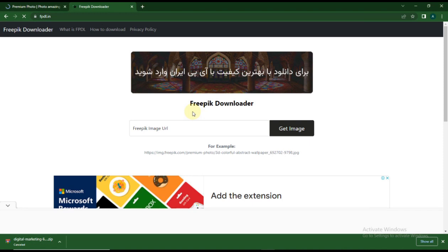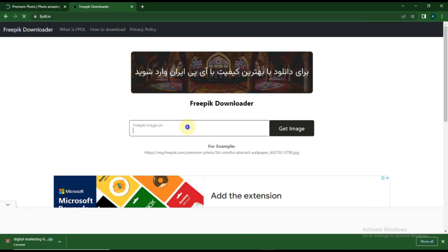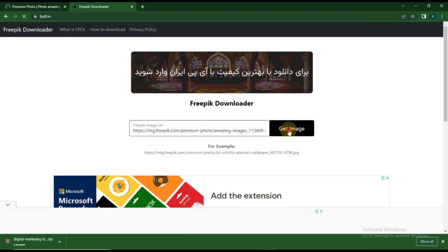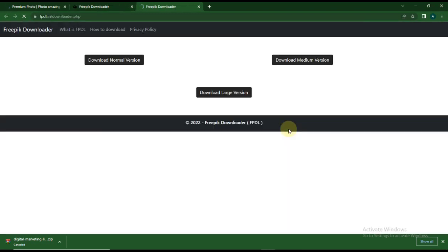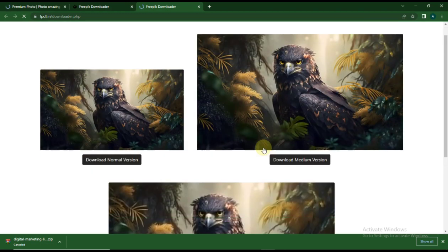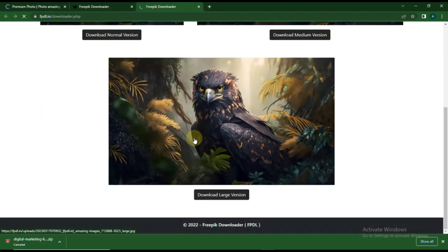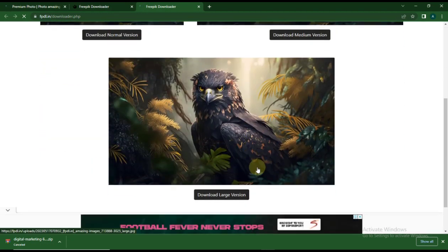You're going to see this search button right here. Just paste the image address you copied from Freepik, paste it right here, and click on 'Get Image.' It's going to load the image for you.